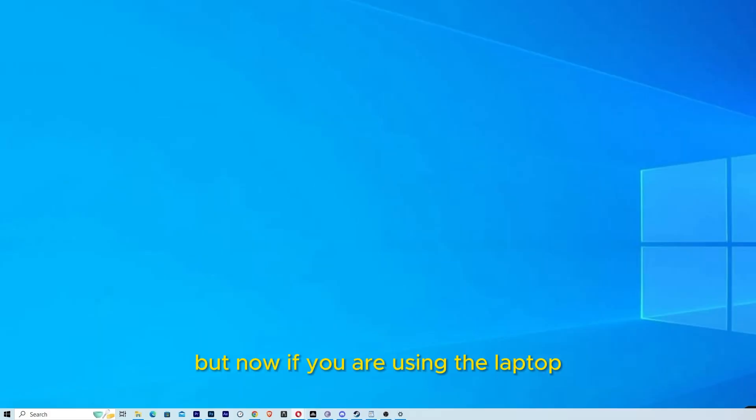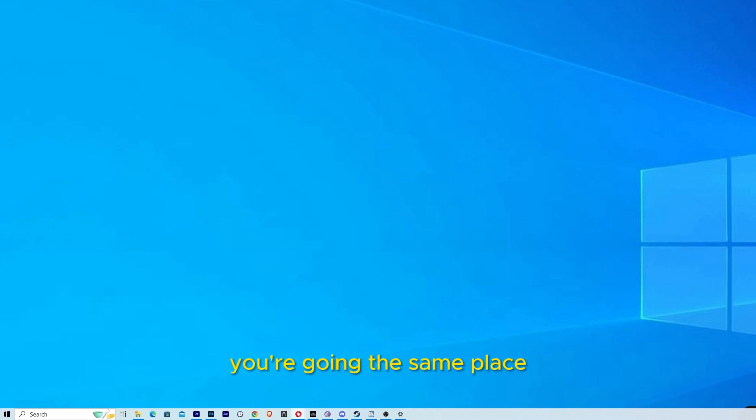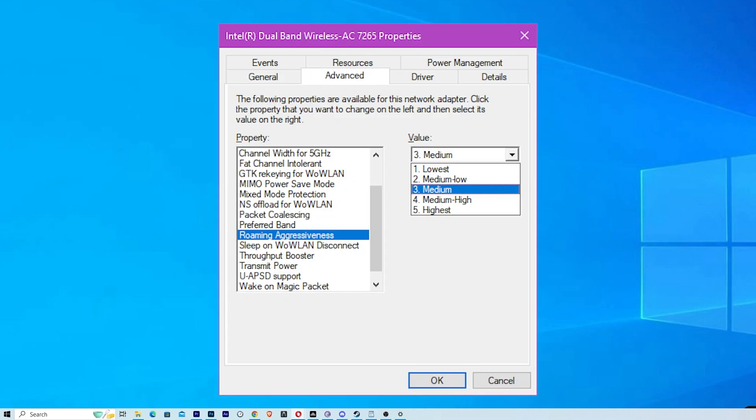But now if you are using a laptop, you're going to the same place, but look for a property called aggressive roaming. You're going to go on value and put on medium.